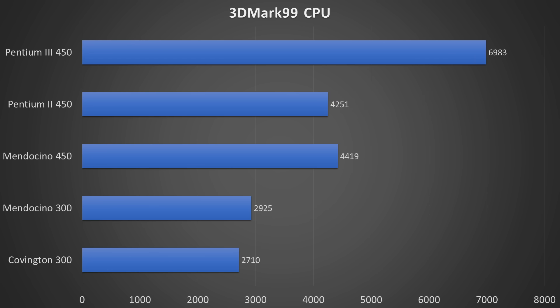The CPU benchmark heavily favors the Pentium III, most likely due to the use of SSE instructions. However, the Mendocino once more beats the Pentium II.